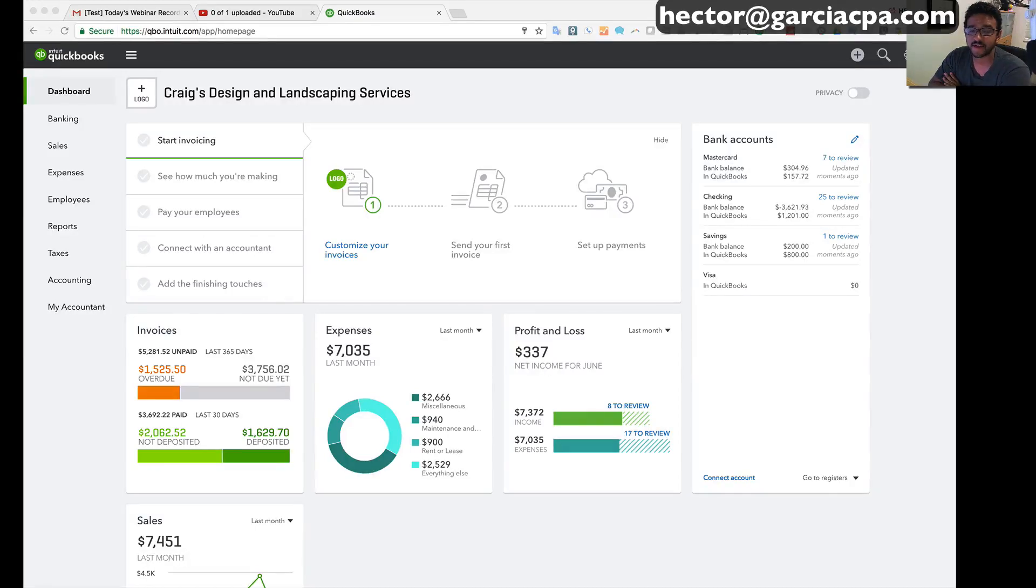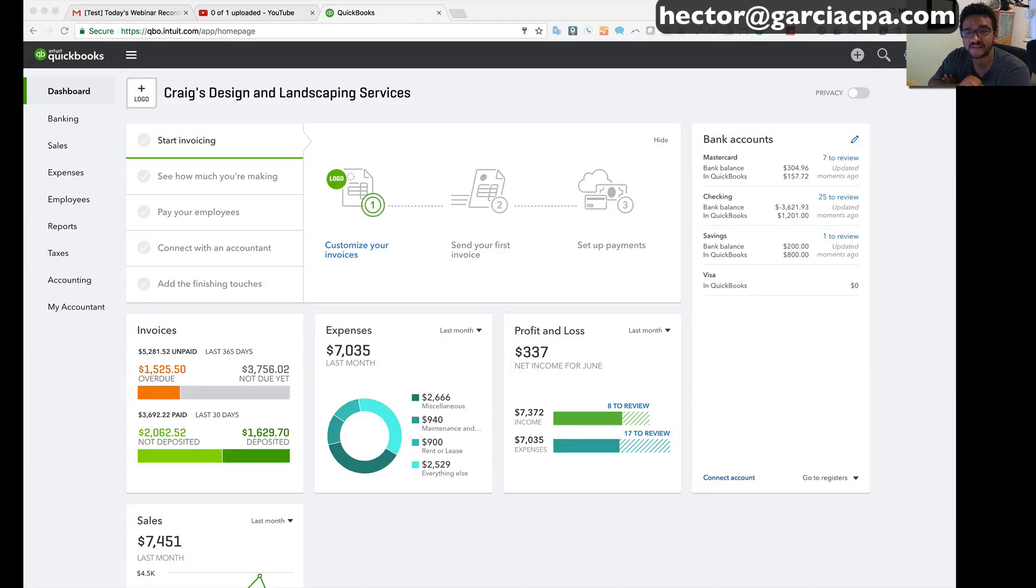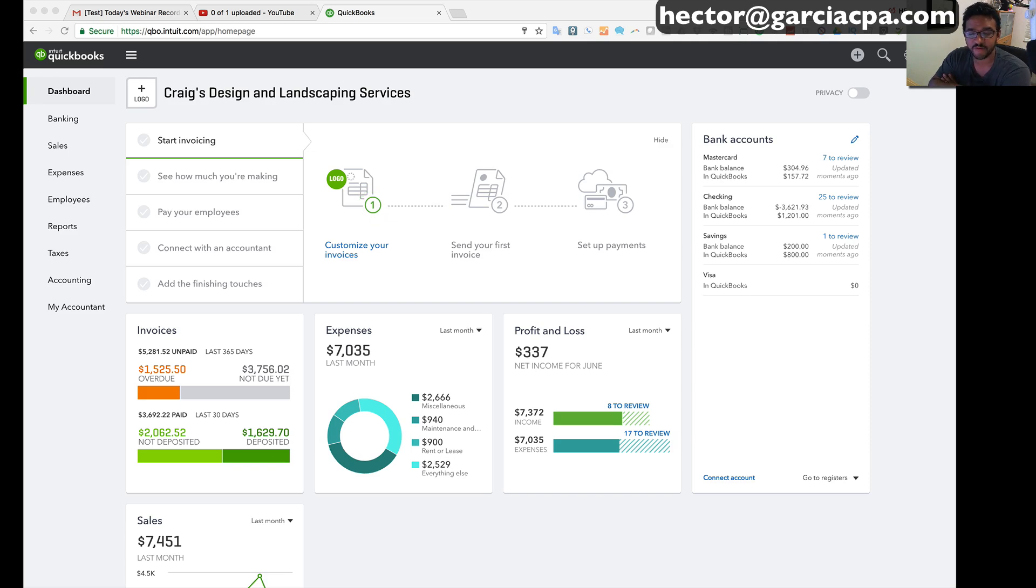Hi this is Hector Garcia and I want to show you a quick feature which is receiving purchase orders in QuickBooks Online.